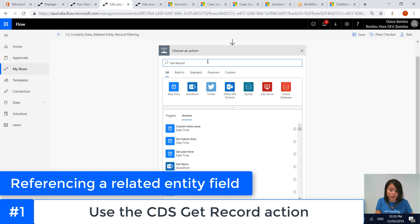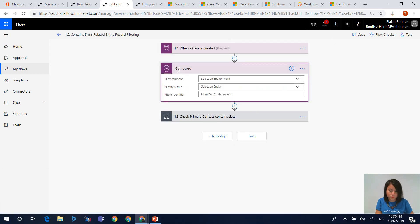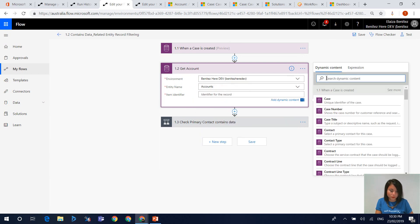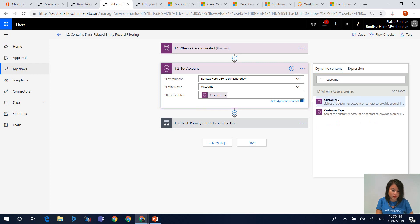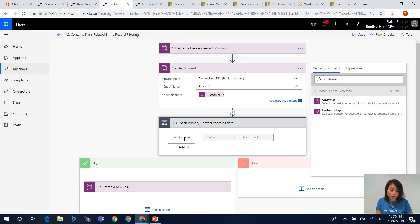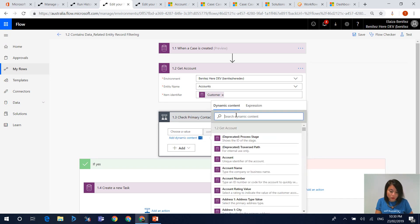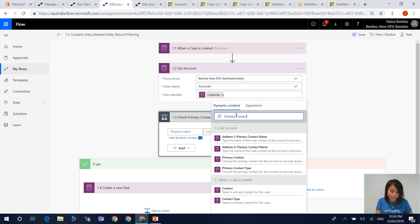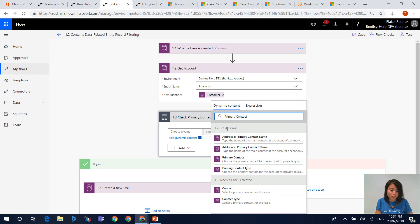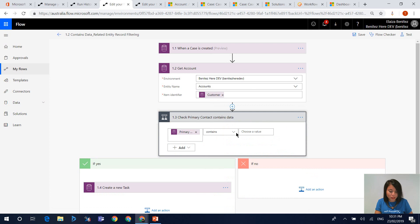By using the Get Record action, we can reference the primary contact field. In here, I reference the customer field so that Flow will grab the primary contact. When we go back to our condition builder, we can now reference the primary contact field — Flow can see it because there is now an action that is grabbing the account record from the customer field of the case. The next step is performing the contains data and does not contain data check.